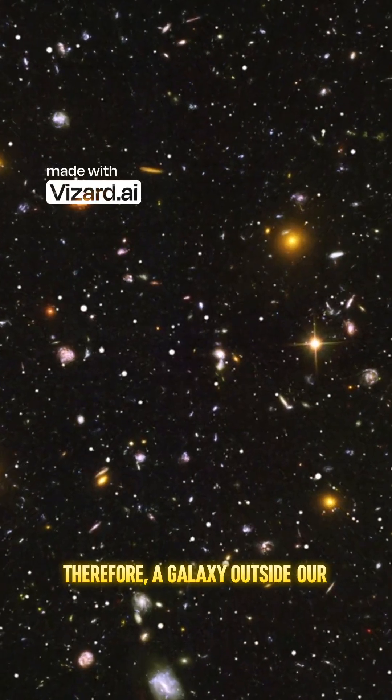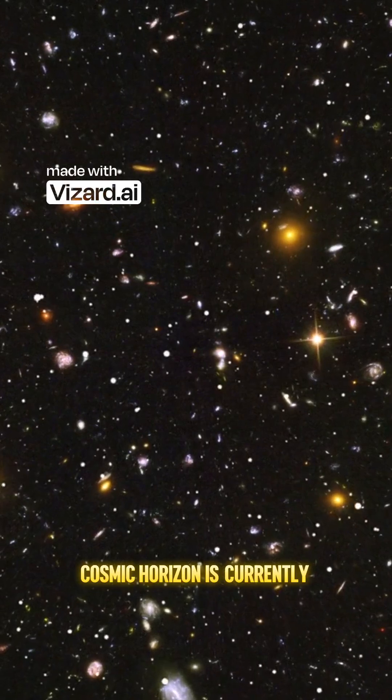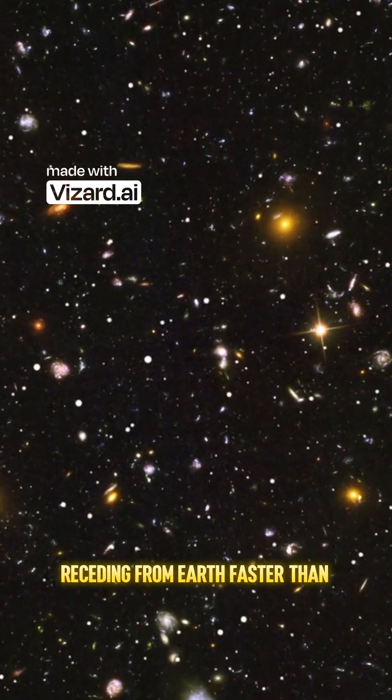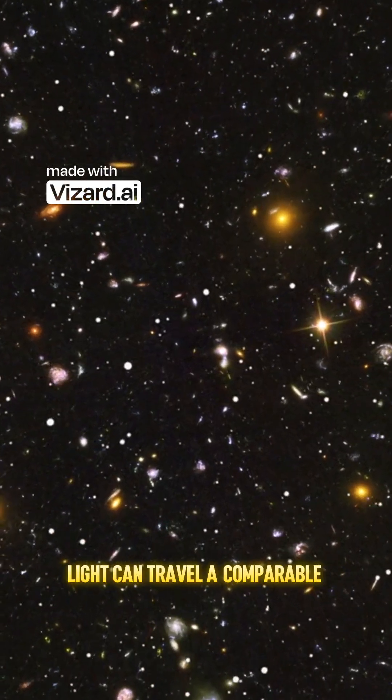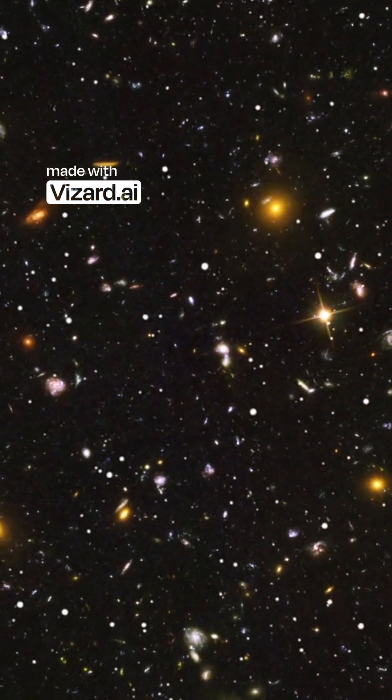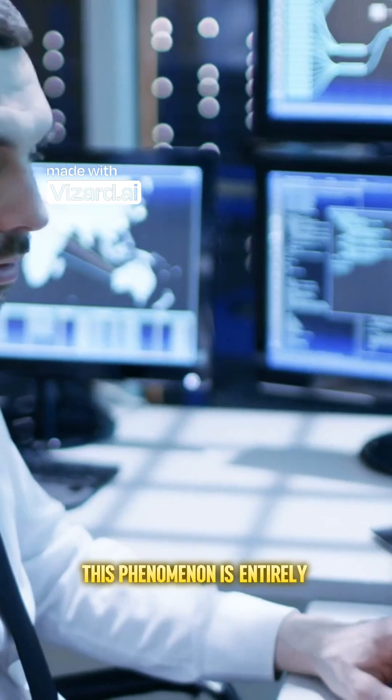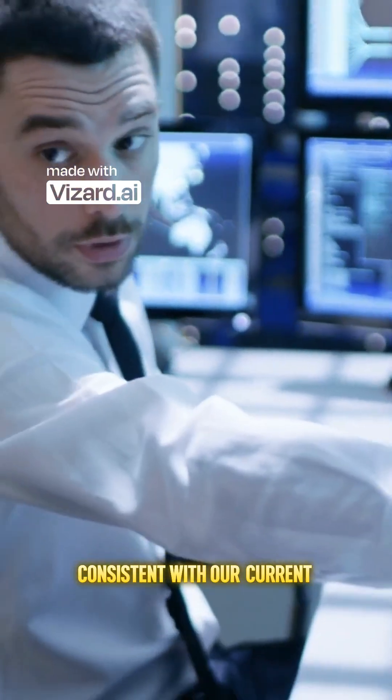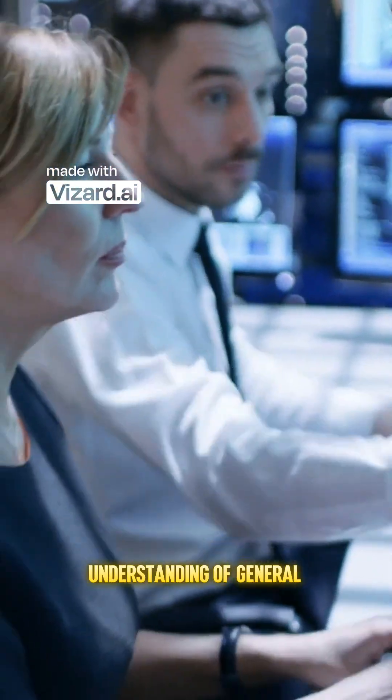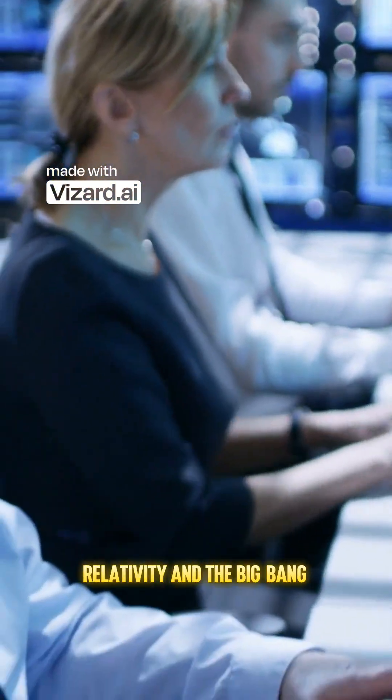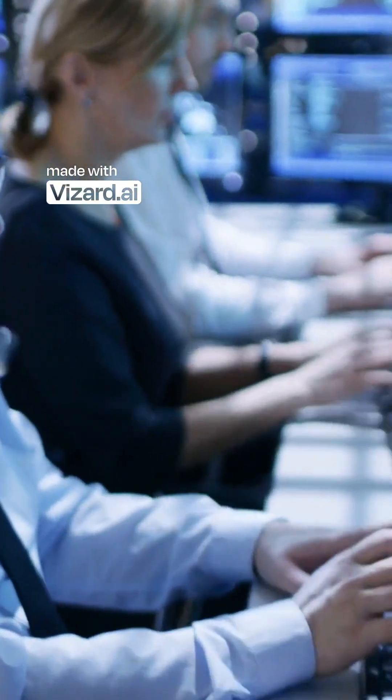Therefore, a galaxy outside our cosmic horizon is currently receding from Earth faster than light can travel a comparable distance. This phenomenon is entirely consistent with our current understanding of general relativity and the Big Bang model.